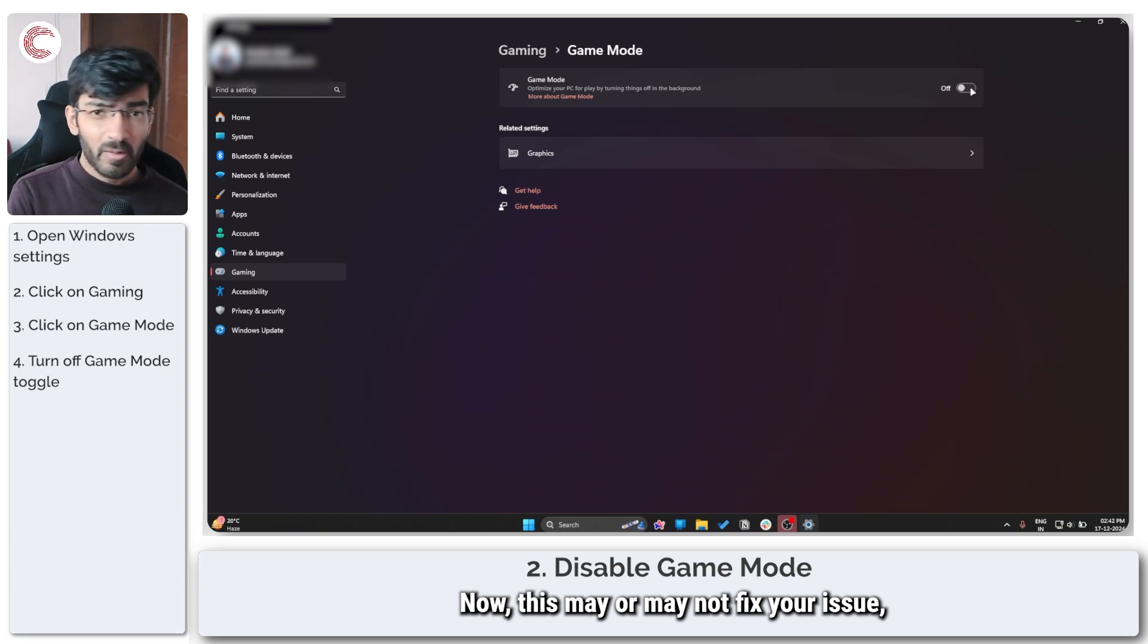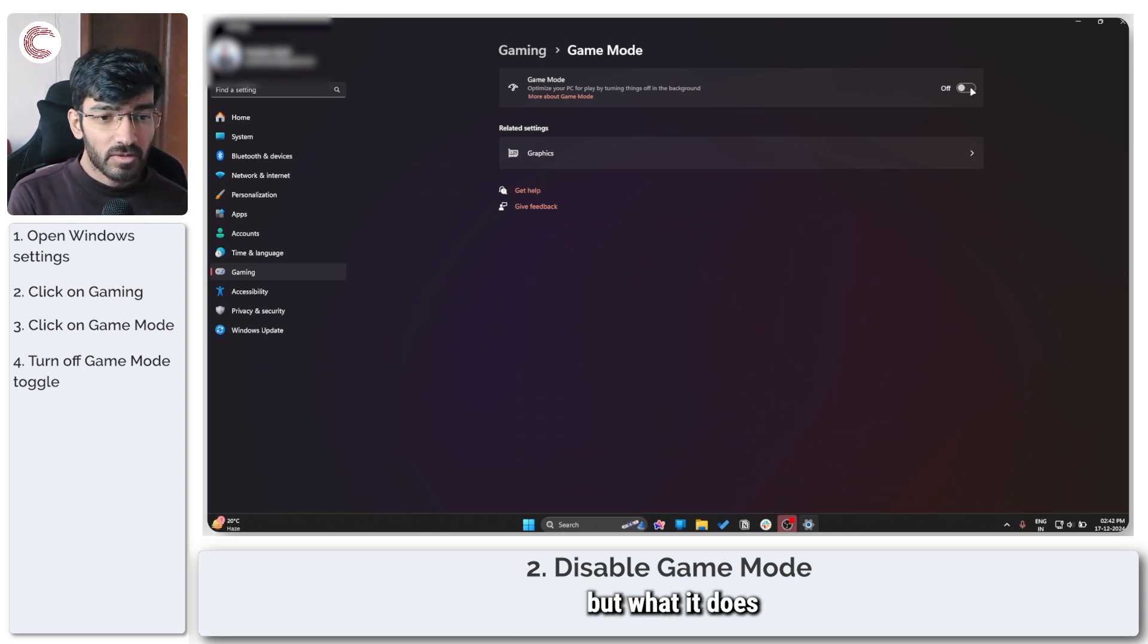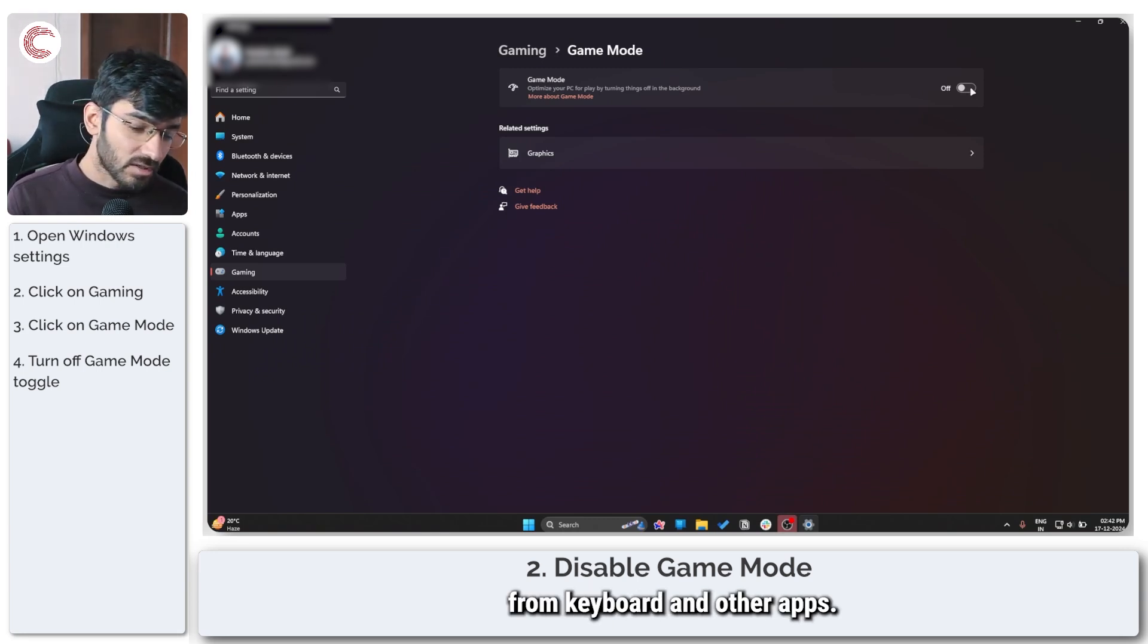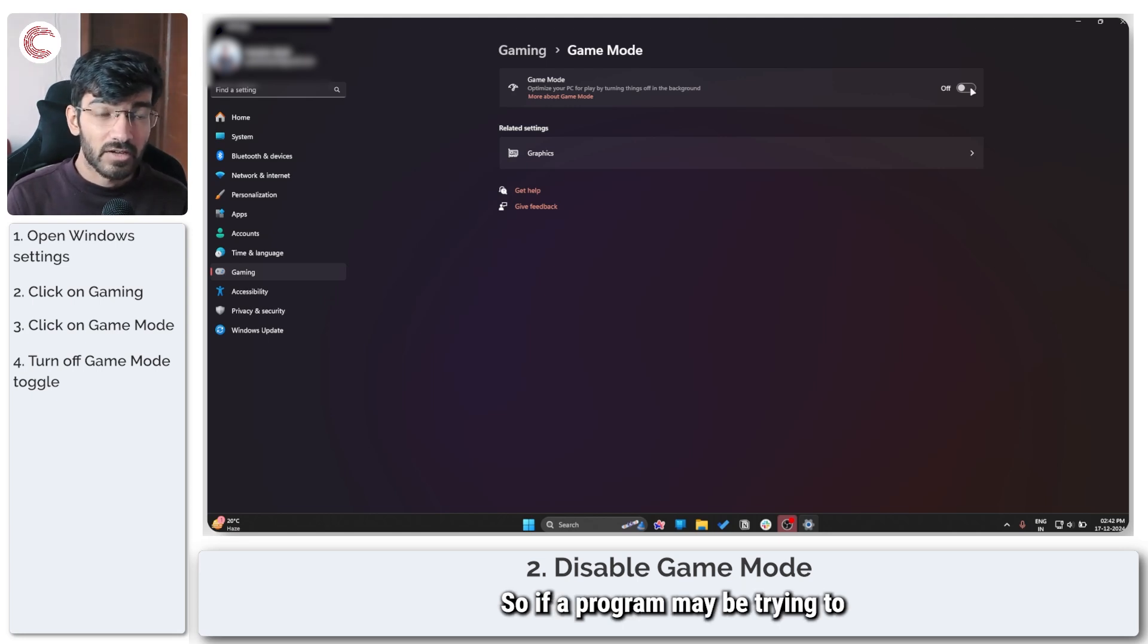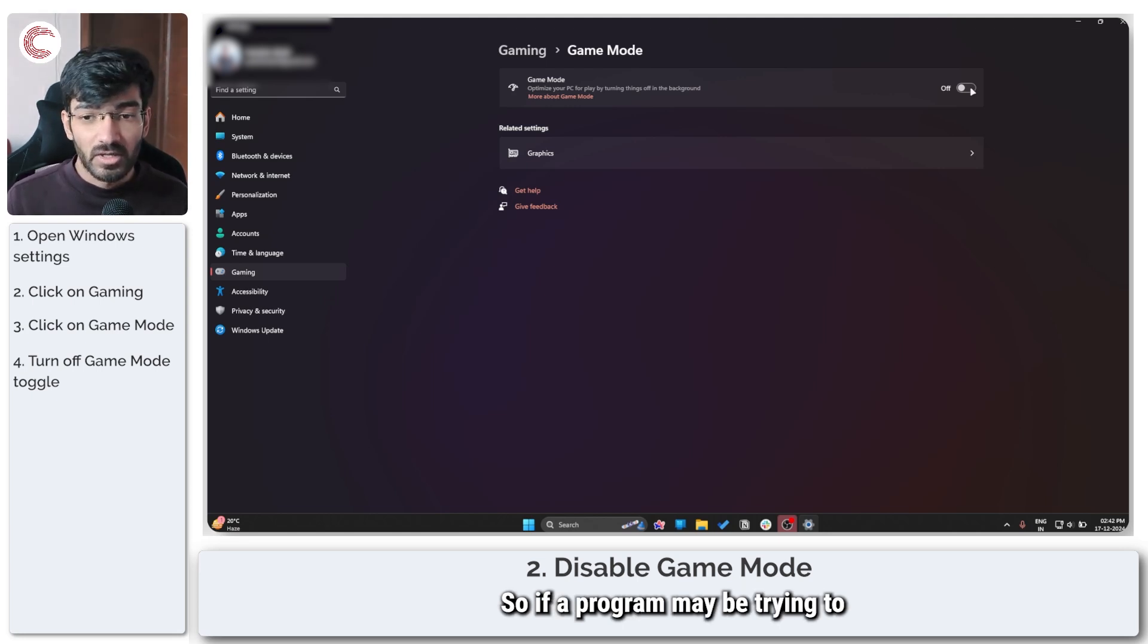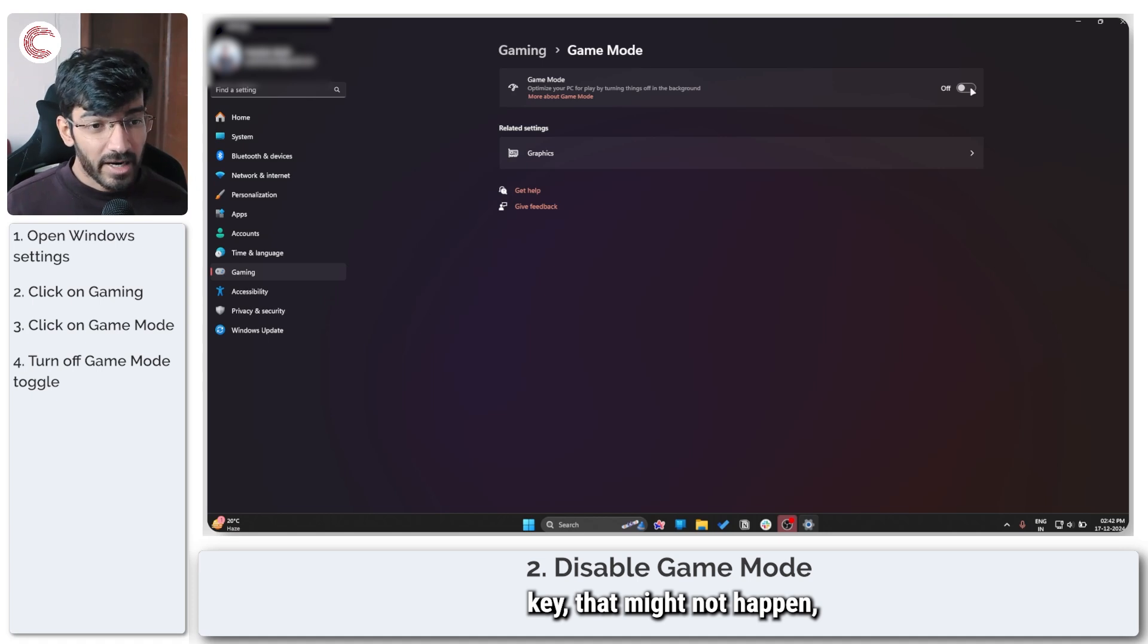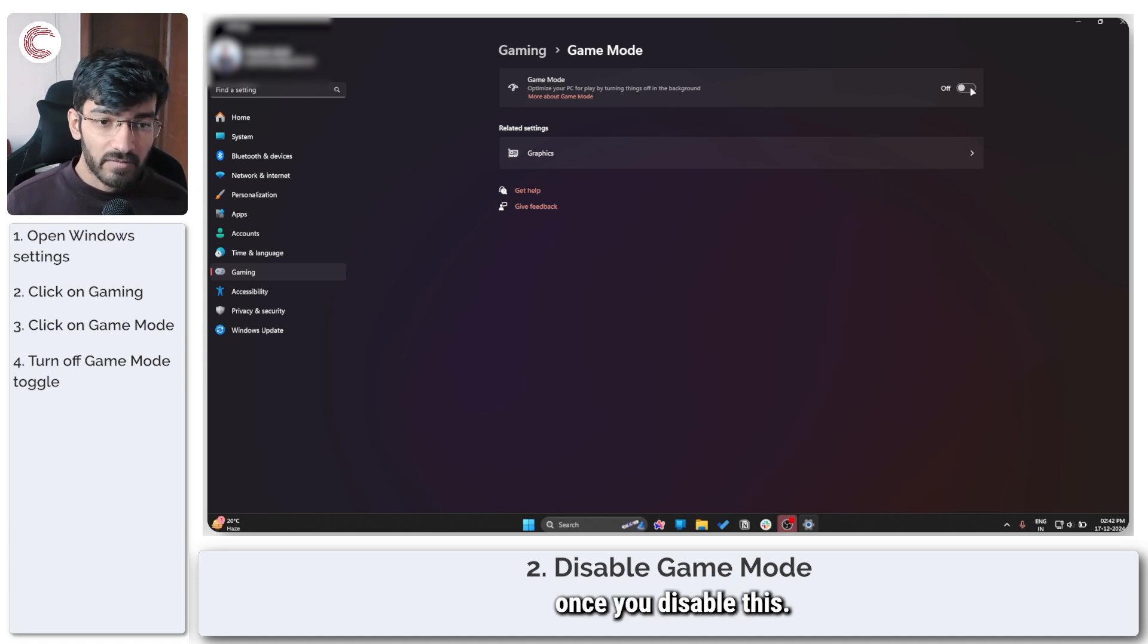Now this may or may not fix your issue, but what it does is that it removes exclusive control from keyboard and other apps. So if a program may be trying to lock out your Windows key, that might not happen once you disable this.